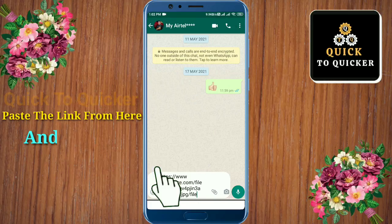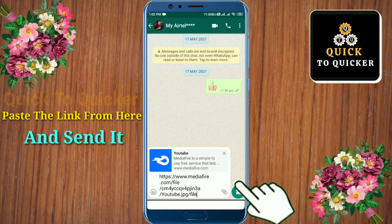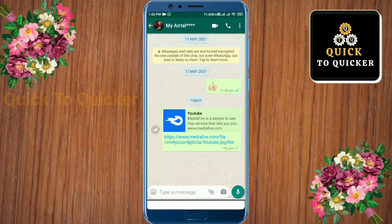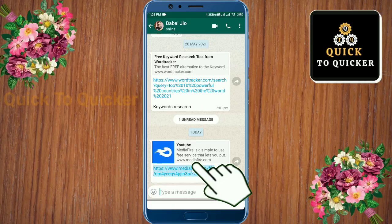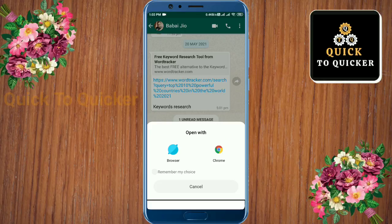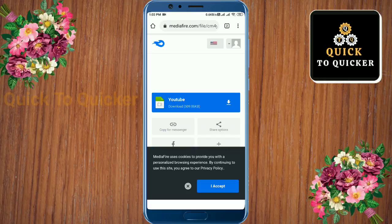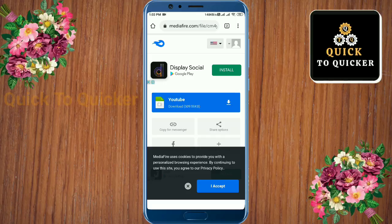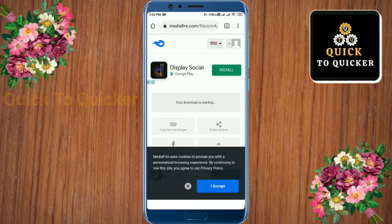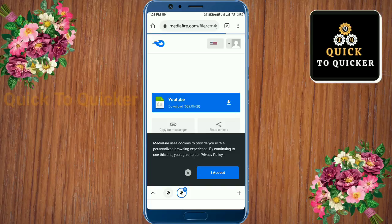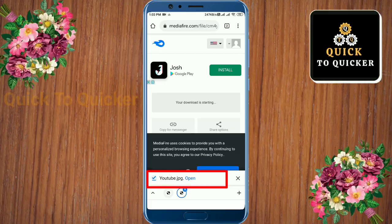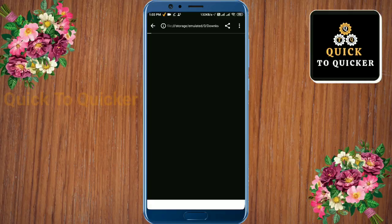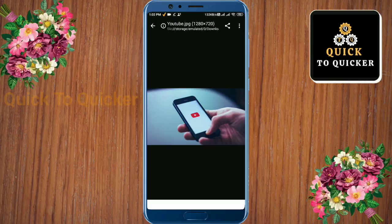Then paste the link and send it. Now if your friend clicks on the link, he can download this file easily. You can see that the file has been downloaded. This way you can also use the link in the description of any YouTube video.